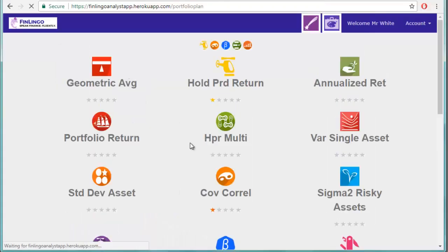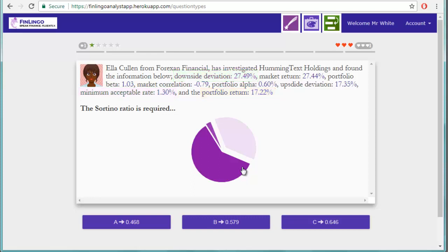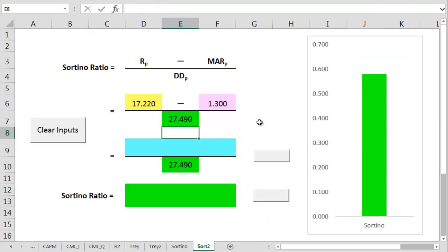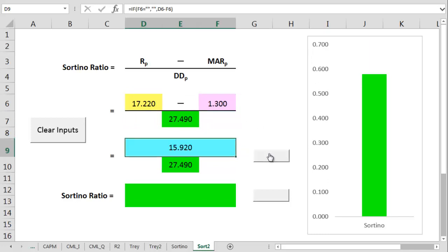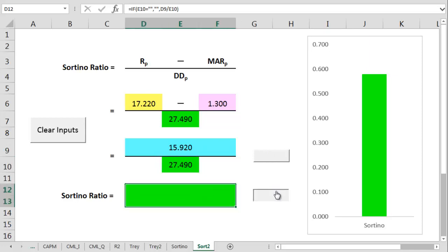Let's do a practice question now on Finlingo. Here we've got a portfolio return of 17.22%, an MAR of 1.30%, and a downside deviation of 27.49%. On another spreadsheet, we can do the calculation: we take 1.30 away from 17.22 to get 15.92, and then divide that by 27.49. That gives us a Sortino Ratio of 0.579.